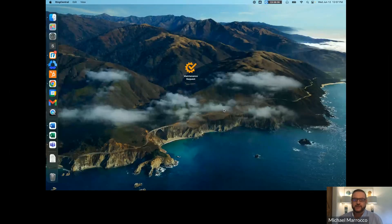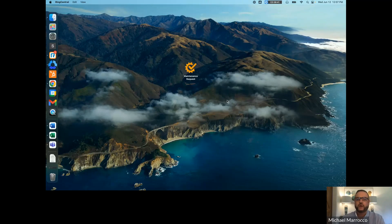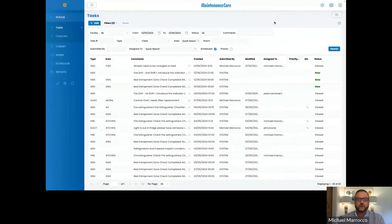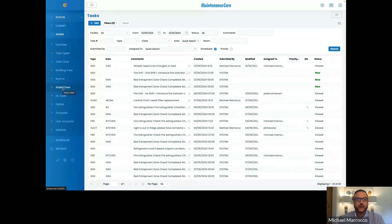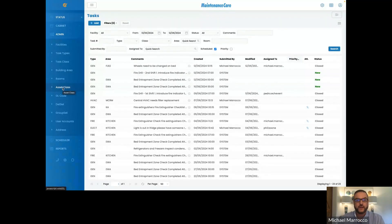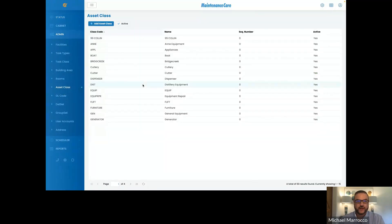Right here is your Maintenance Care platform. As you can see, we are on the task page. Now to create an asset, you will need to go to the Admin tab. The first thing you need to do is create that asset classification — so as I mentioned, HVAC, appliances, vehicle — those are the classifications that you'll need to create in order to put an asset into the system.